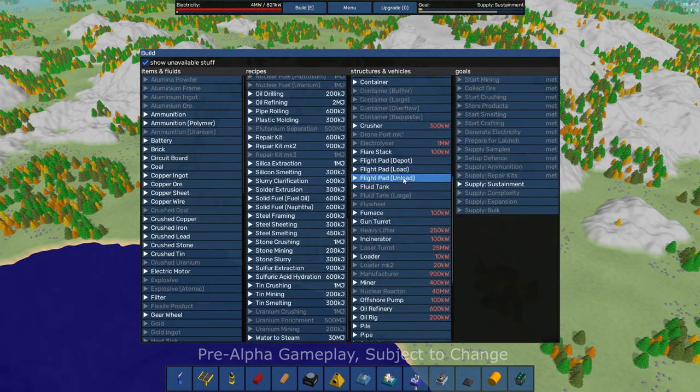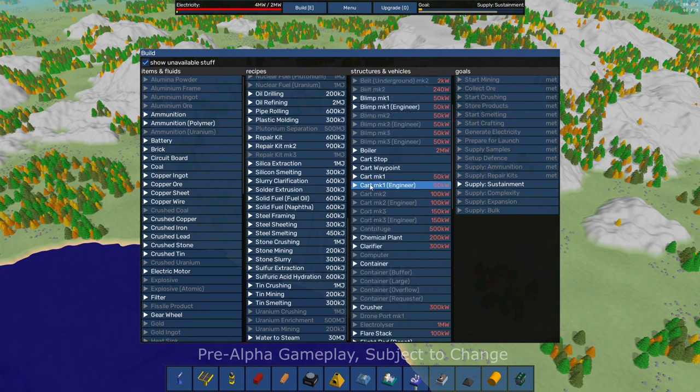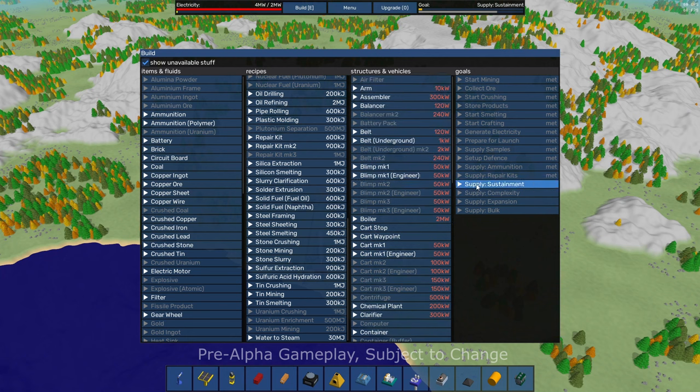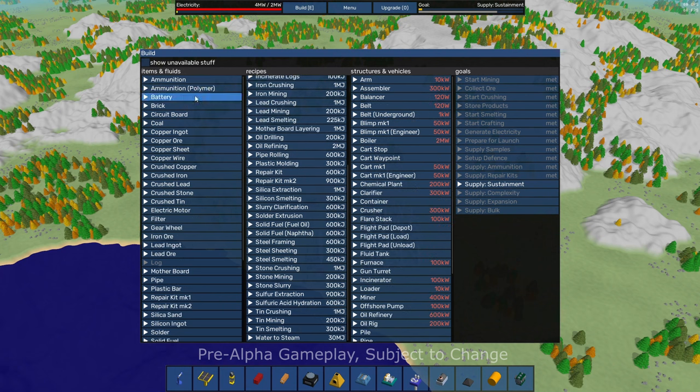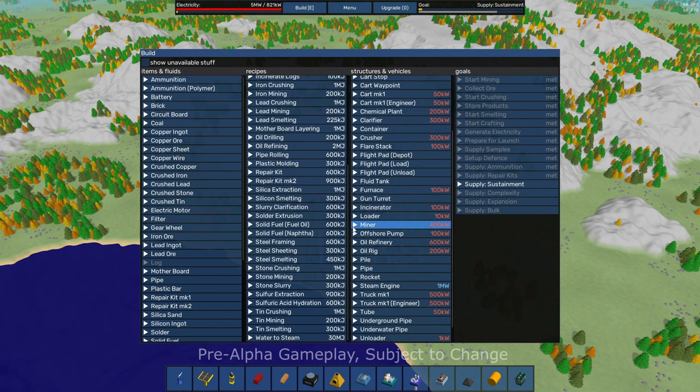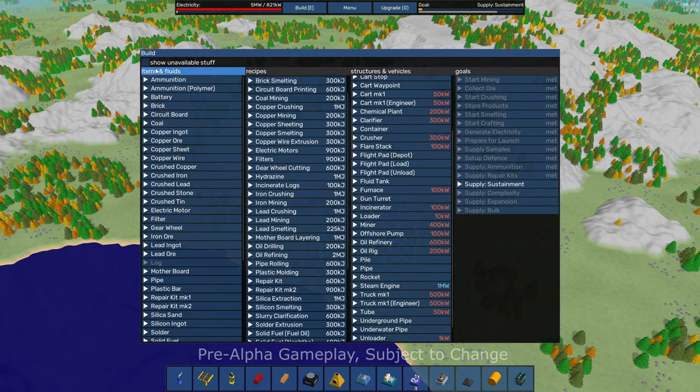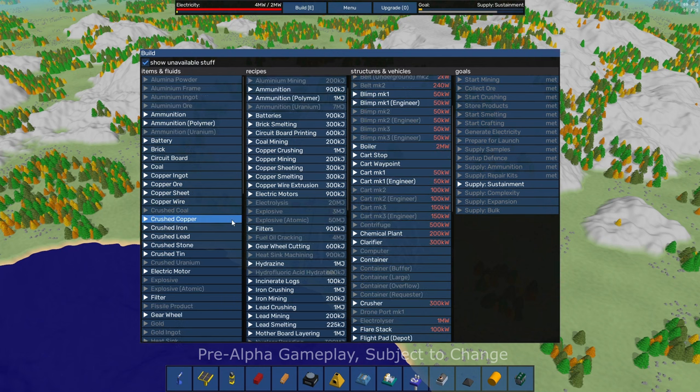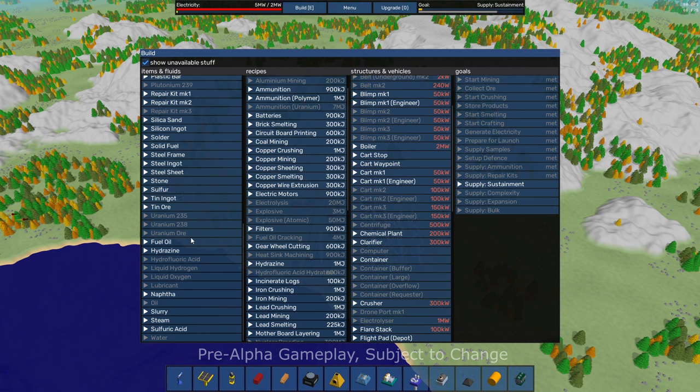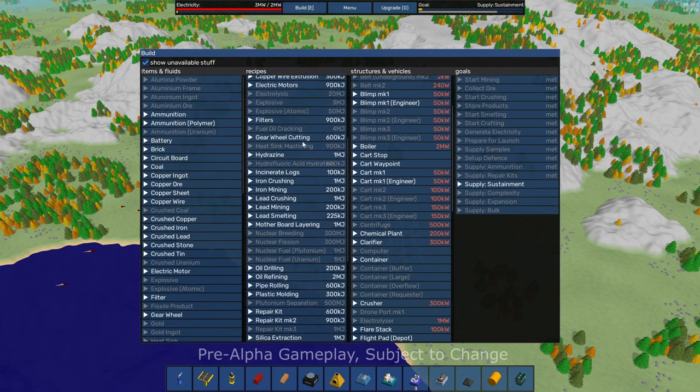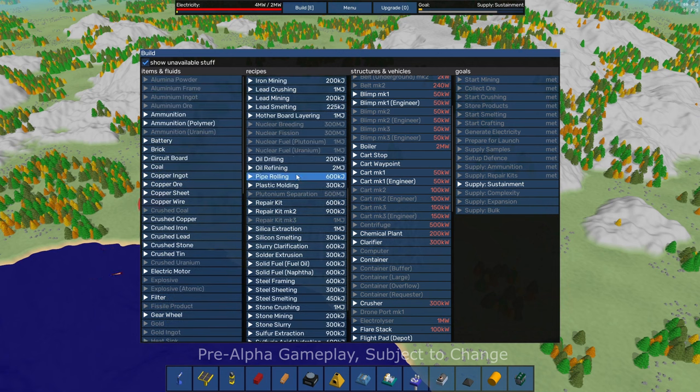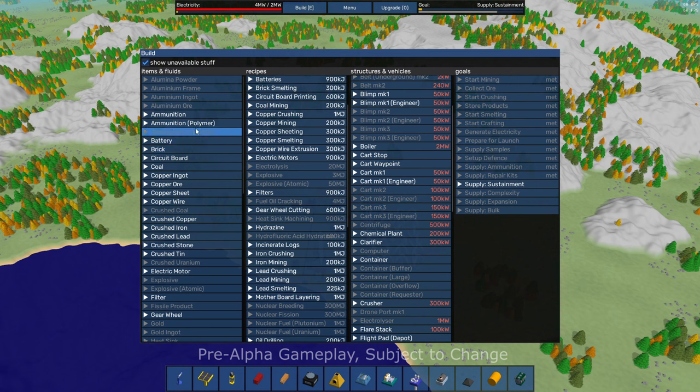This is like a giant codex of everything involved, everything in the game, really. So you have a toggle here in the top left where you can show the things that you currently have unlocked and you're able to build. Only if you want to filter out the stuff you can't build yet. Or you can click the show unavailable stuff and you'll see everything.